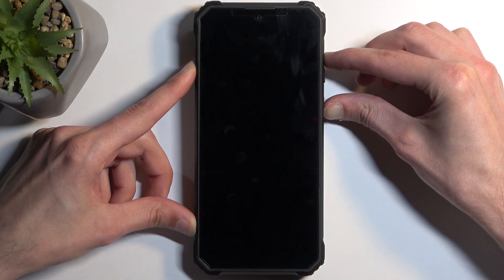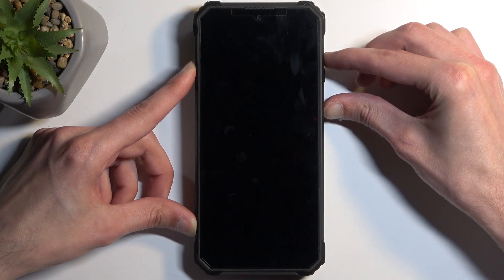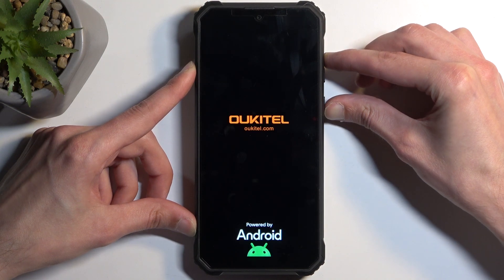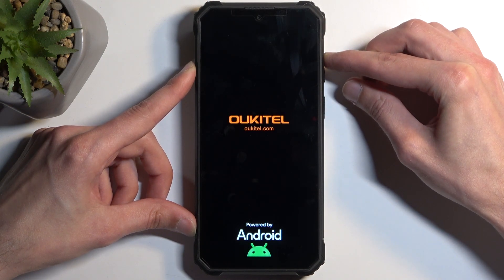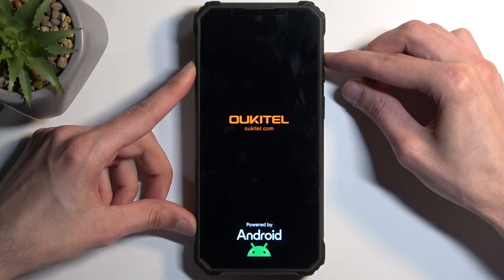After a moment you should see the device's logo. There we go, at which point you can let go of the power button but keep holding volume up.